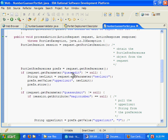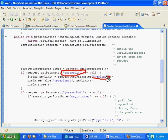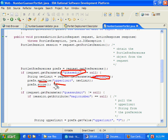Here I say if somebody's actually gone in and into the edit mode and they've changed their upper limit, we get the new limit and then we set it in the portlet preferences and we call store. And when we call store, that's when the validator is going to run.